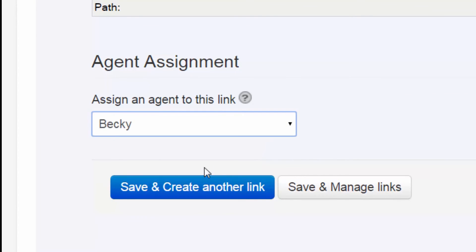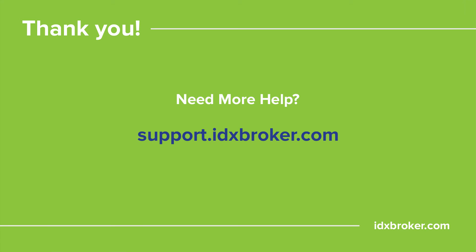For a comprehensive library of support topics, please visit support.idxbroker.com.